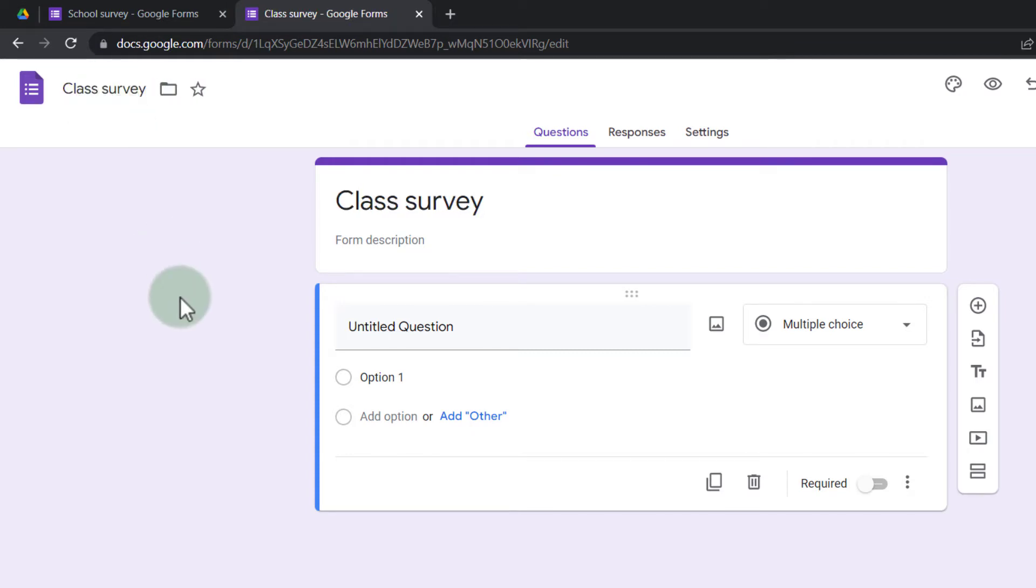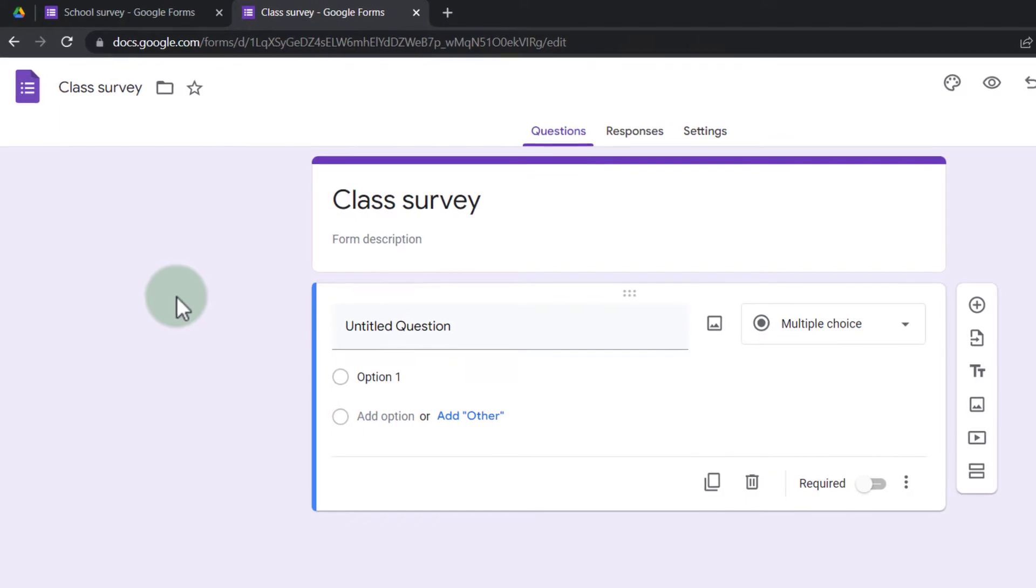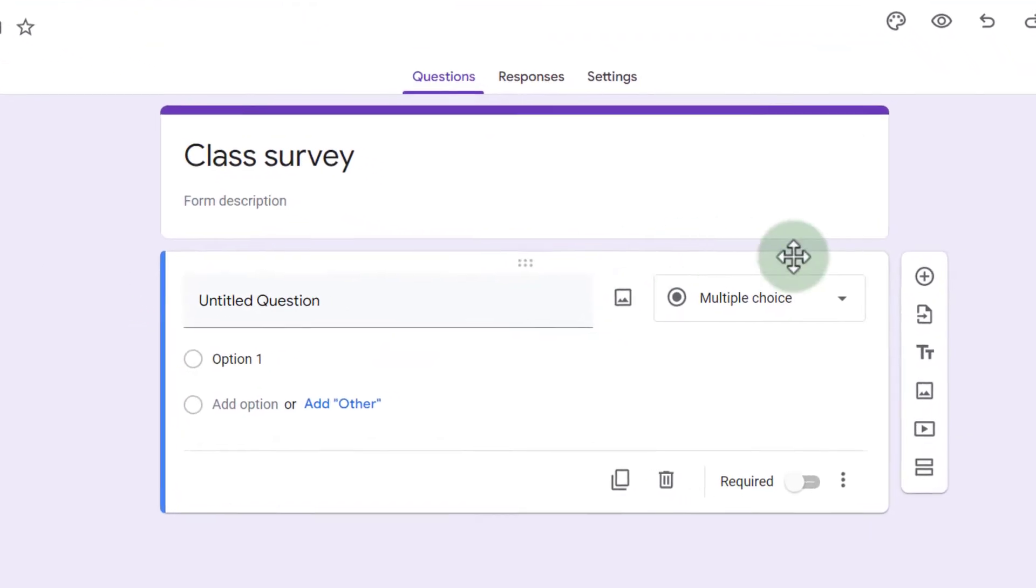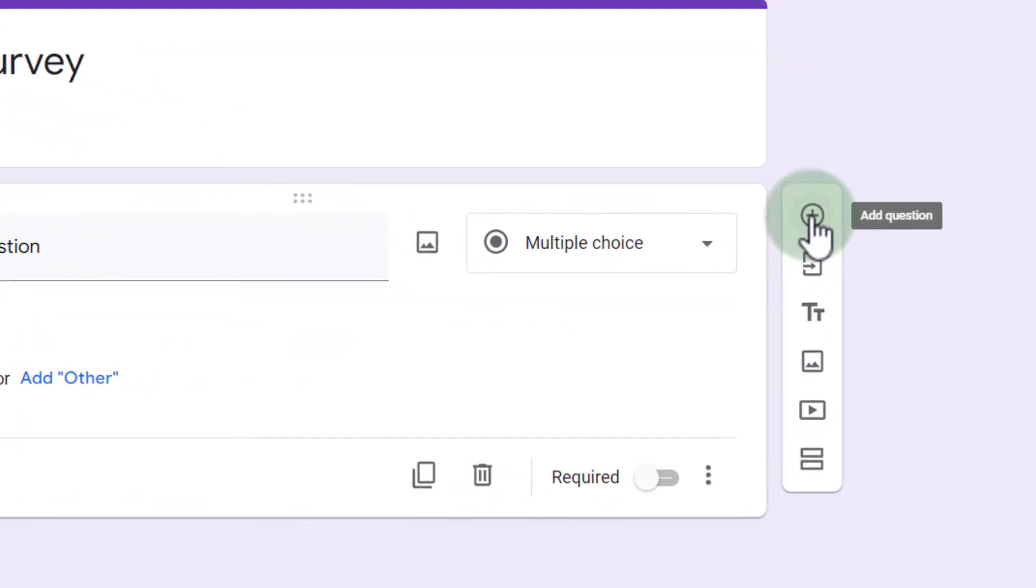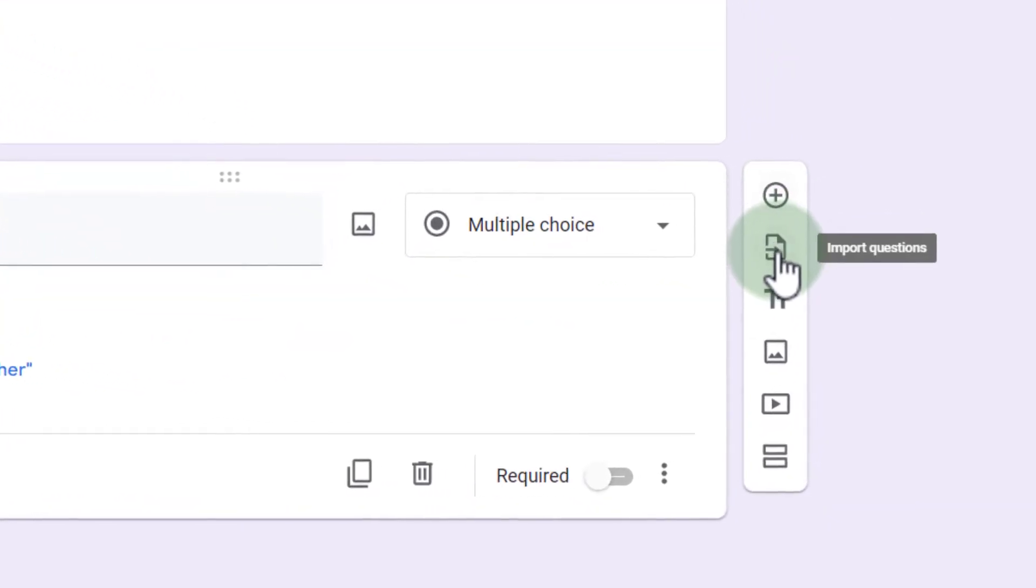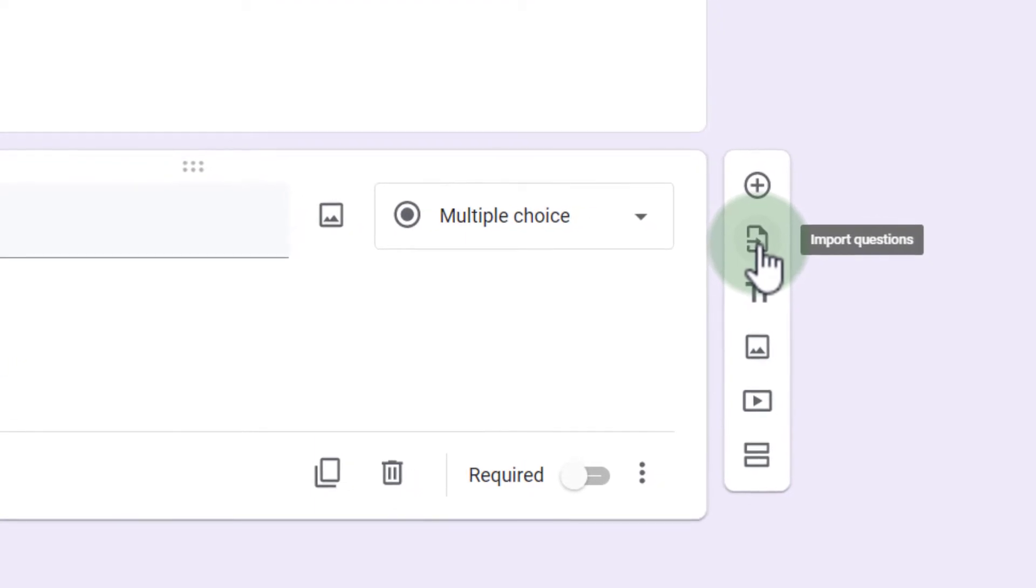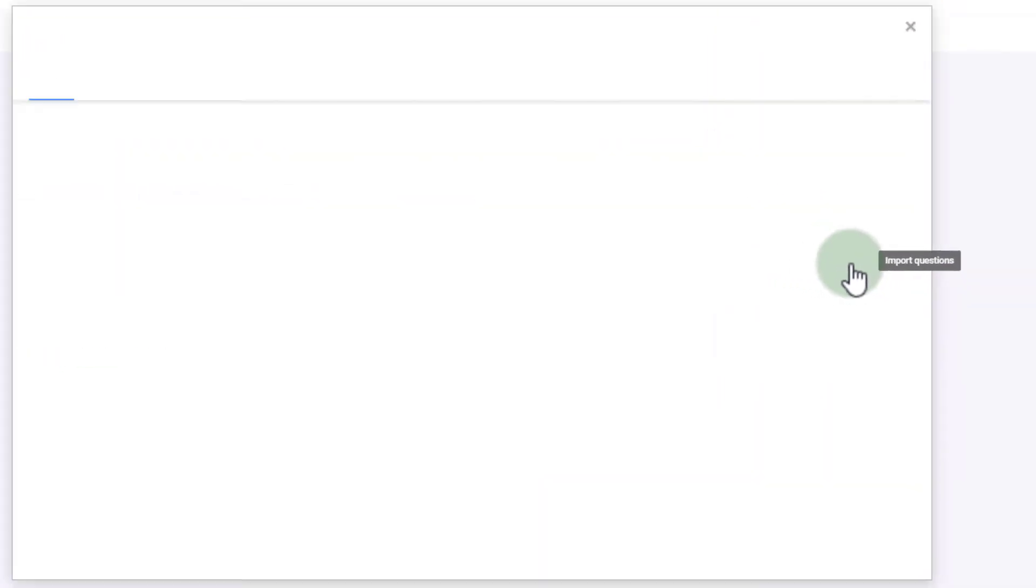Now the way we can get those questions into this form is not by manually copying them, but by selecting the second option on the right-hand side. Here you will see we can add questions or we can import questions. Let's go ahead and click on import.